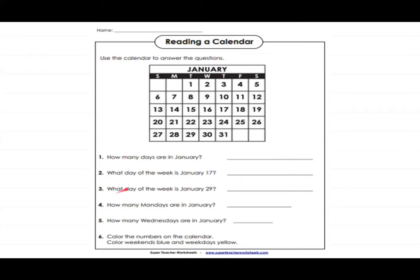The third question is: what day of the week is January 29th? We will look for the number 29 on the calendar, find it, look directly above it to see which day it is, and write the full name of the day — not just the abbreviation T, but the full day name.